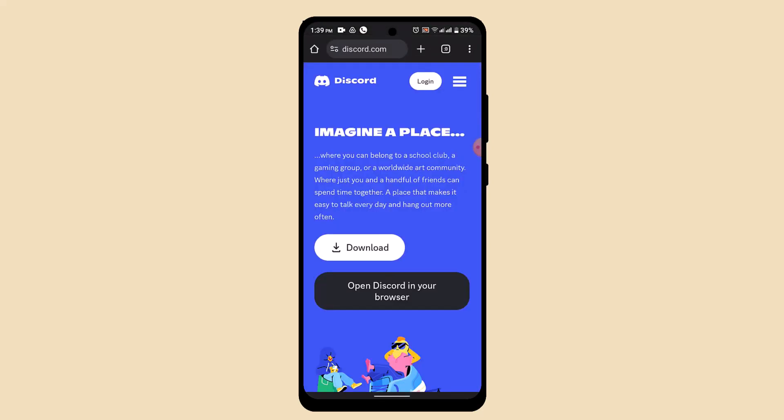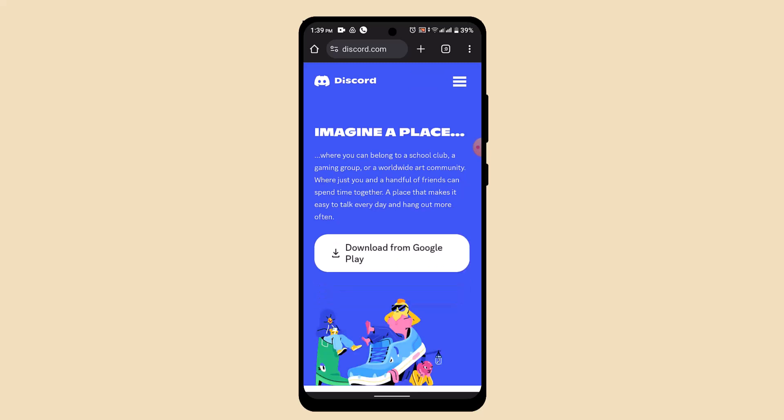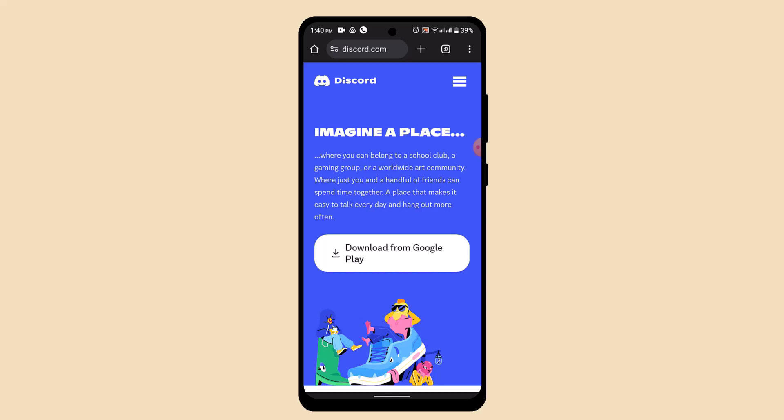You'll need to go ahead and tap on login or open Discord in your browser. Once you've done that, you need to provide the information such as your phone number or an email address and then the password associated with it. As soon as you do that, it's going to take you to the home page.